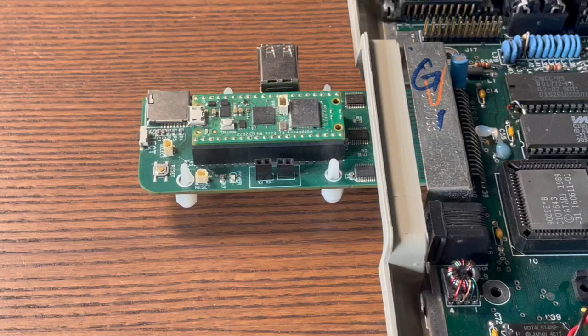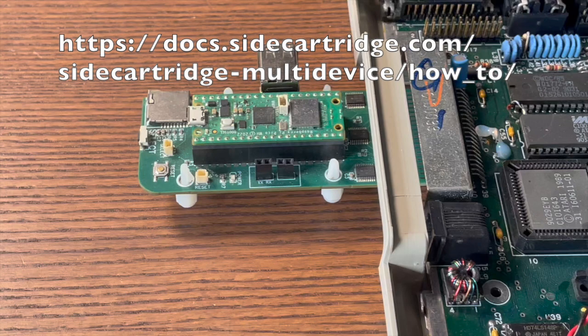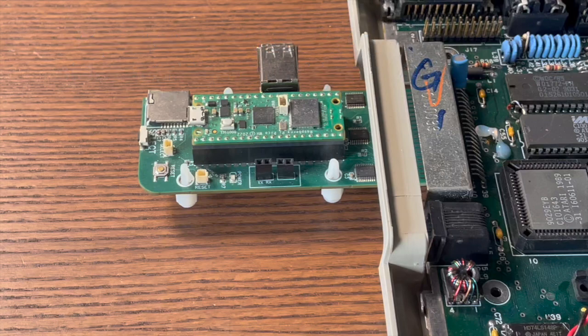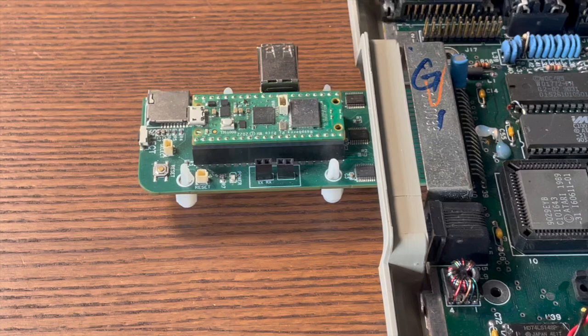First, you will need a microSD card formatted to either FAT16 or EXFAT, following the guidelines available at the link on the screen. You will also need a USB data cable with a microUSB connector, which must be compatible with the Raspberry Pi Pico W.